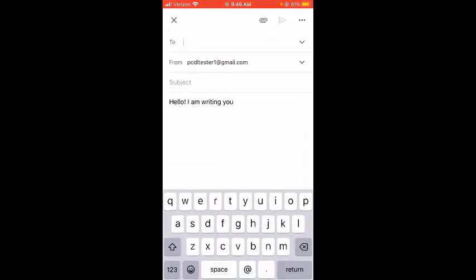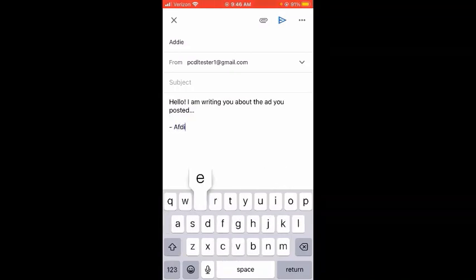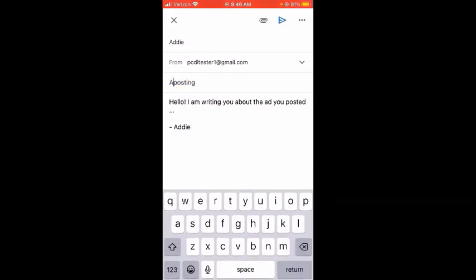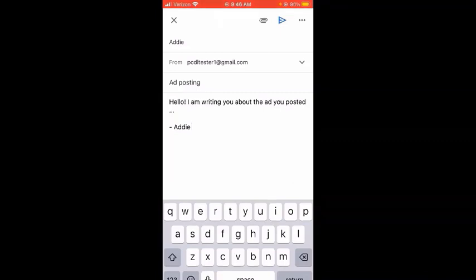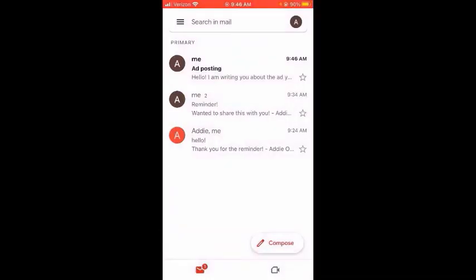We can go in and finish it — add the recipient PCDL tester, continue the body writing 'I'm writing you about the ad you posted,' sign off, and add a subject like 'ad posting.' I always try to put a subject in there. Then I can hit that blue arrow to send it. So all of your drafts that you have ever started are going to be in that drafts folder — you access it via the three lines at the top left, which shows all the folders in your Gmail account. Go to 'Drafts,' click on it, and your drafts will be in there for you to finish and send at any time.